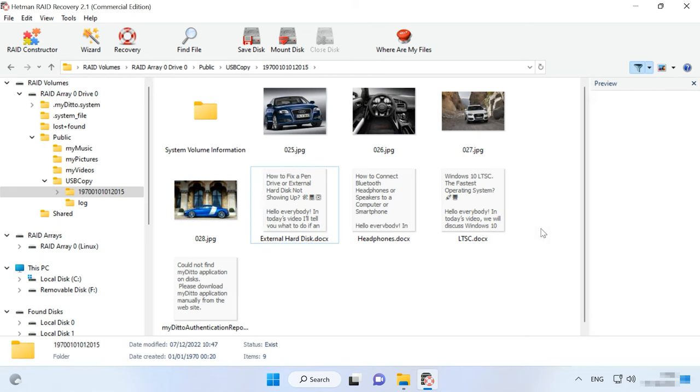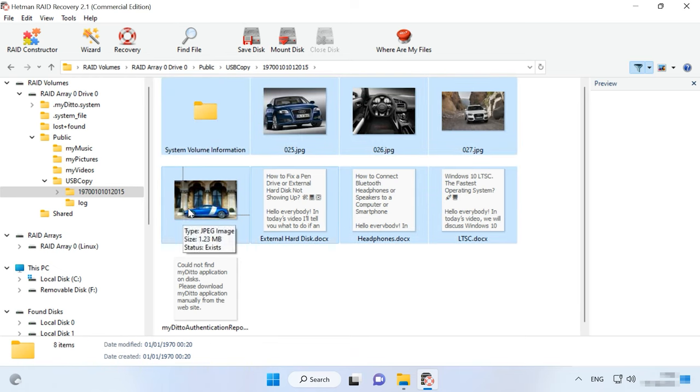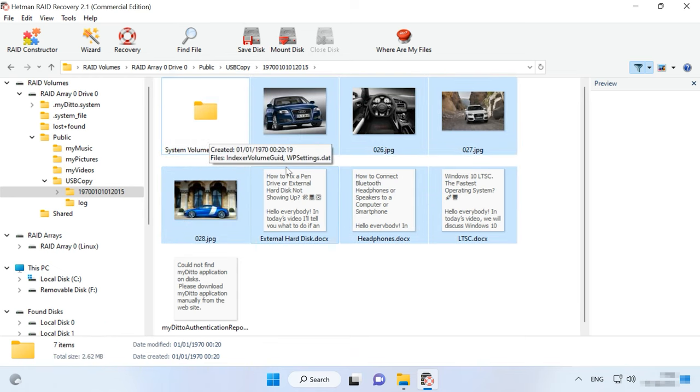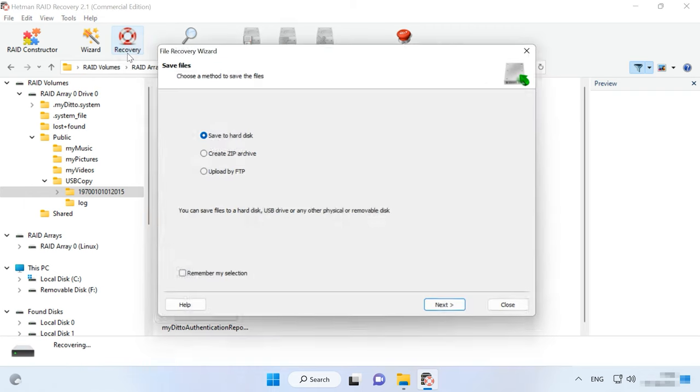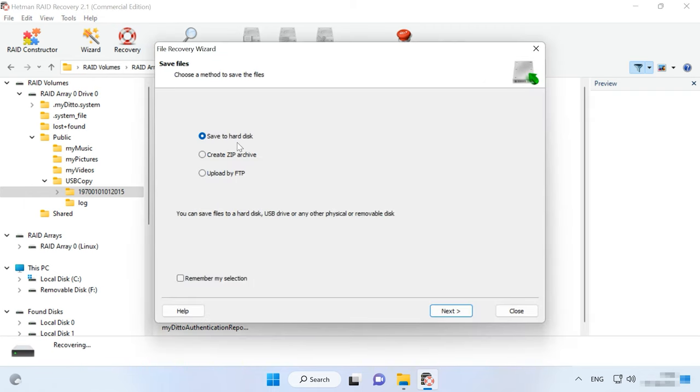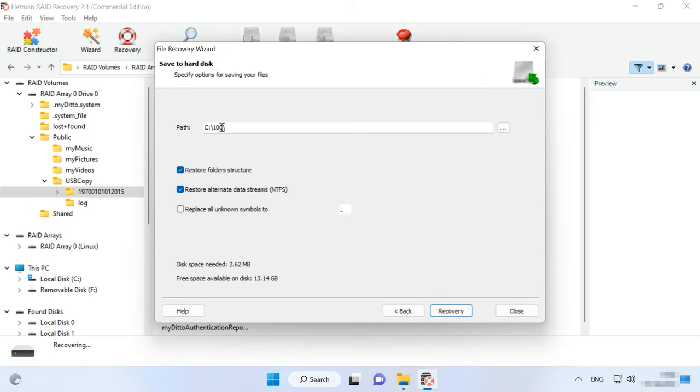Select the files you want to restore and click Recovery. Specify where to save the data, choose the disk and folder and click Recovery again.